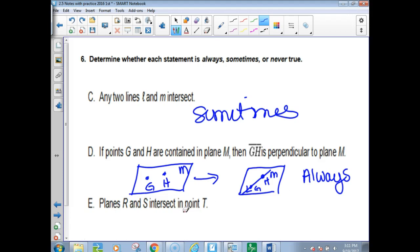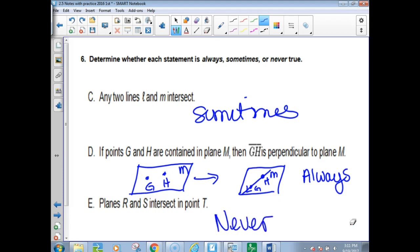Planes R, S, and T intersect at a point. If I have a ceiling and a wall, can I have one dot holding them together? Never — that can't happen.